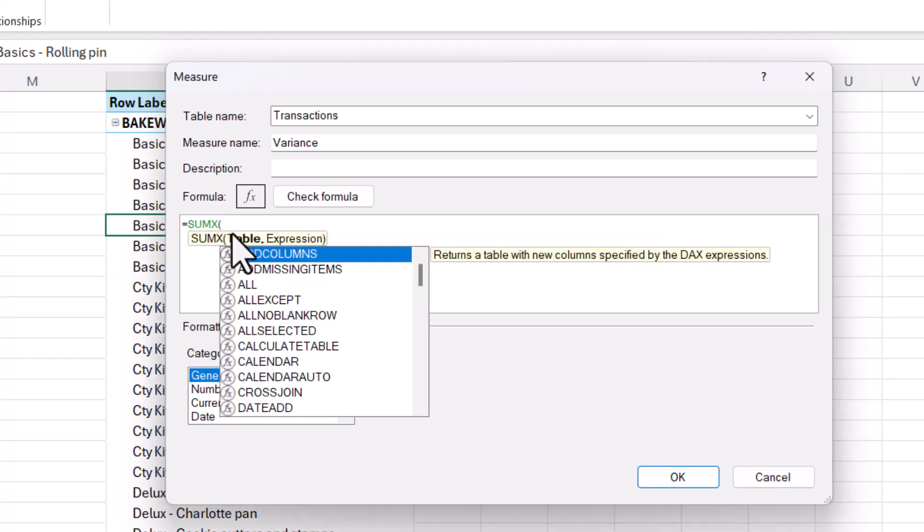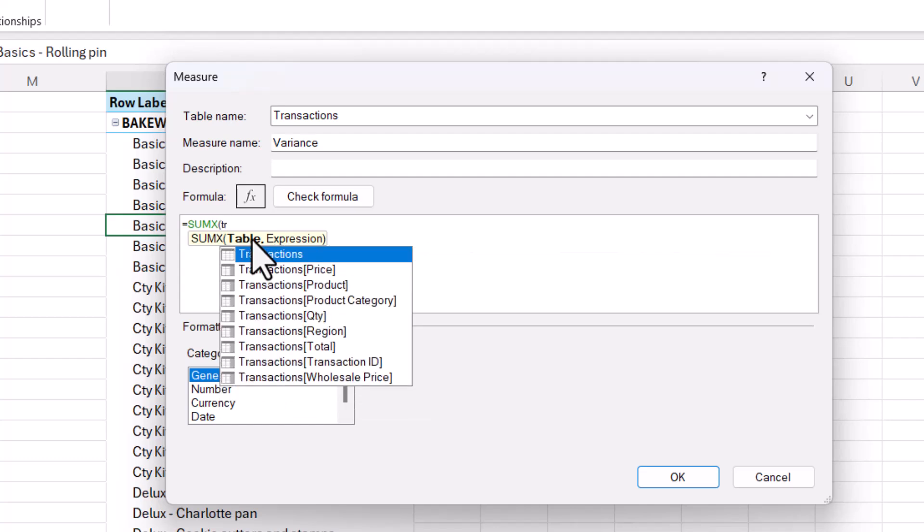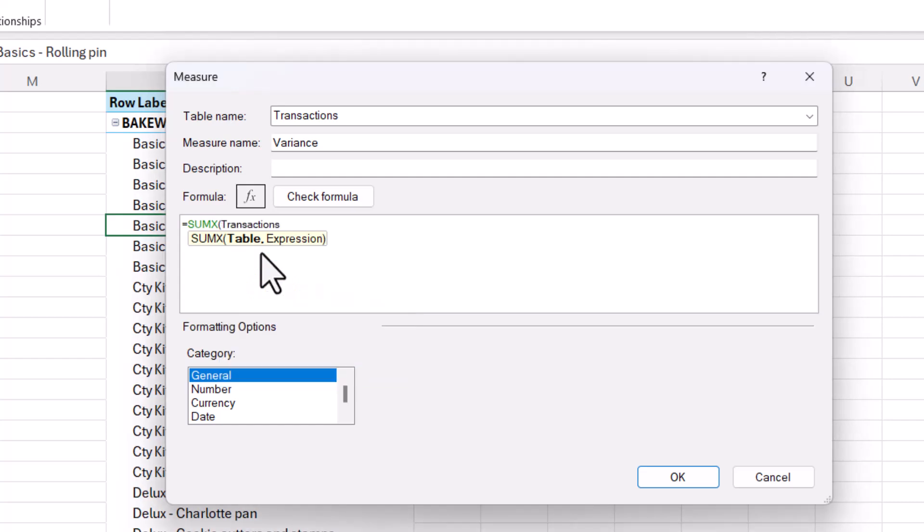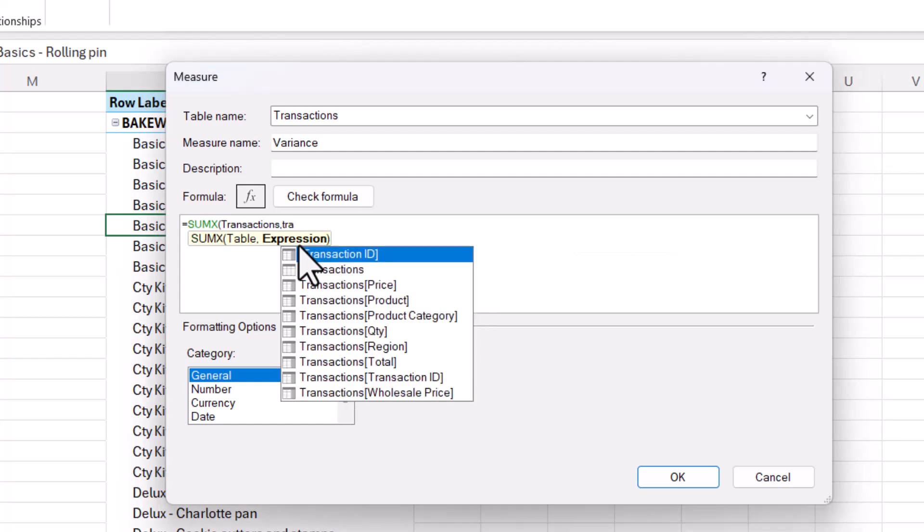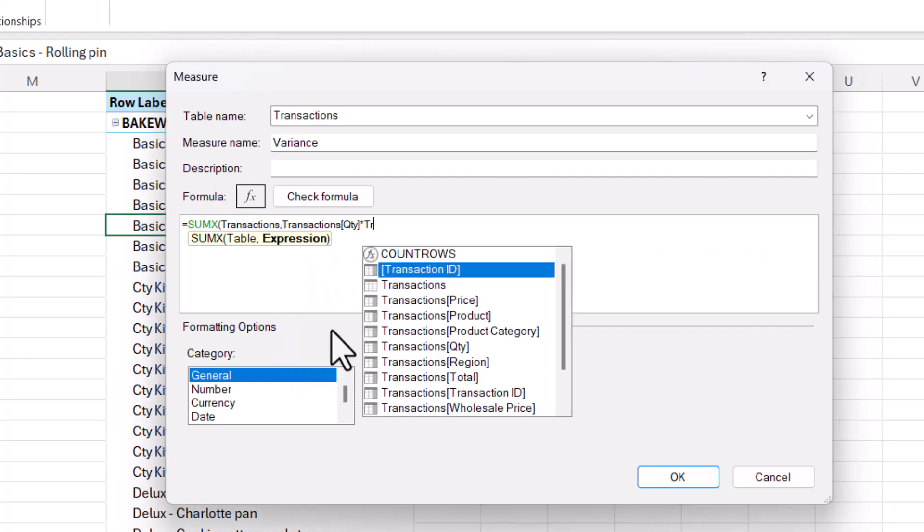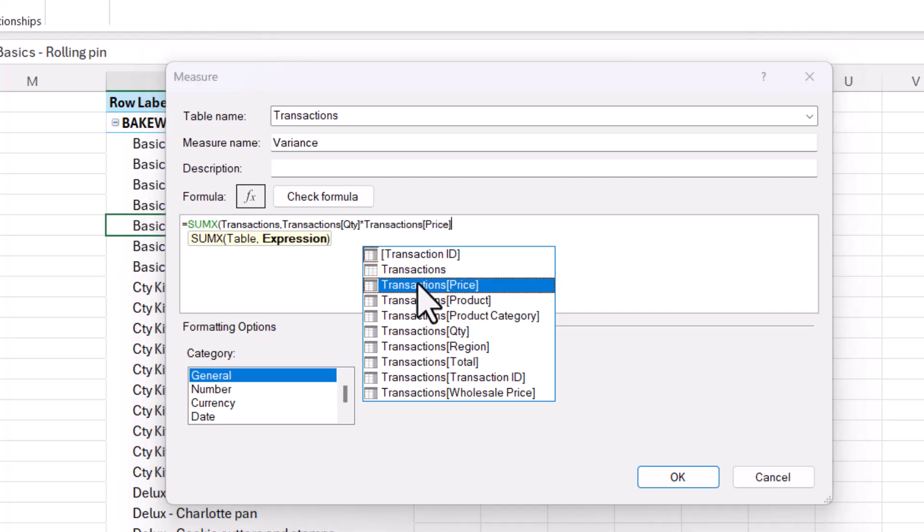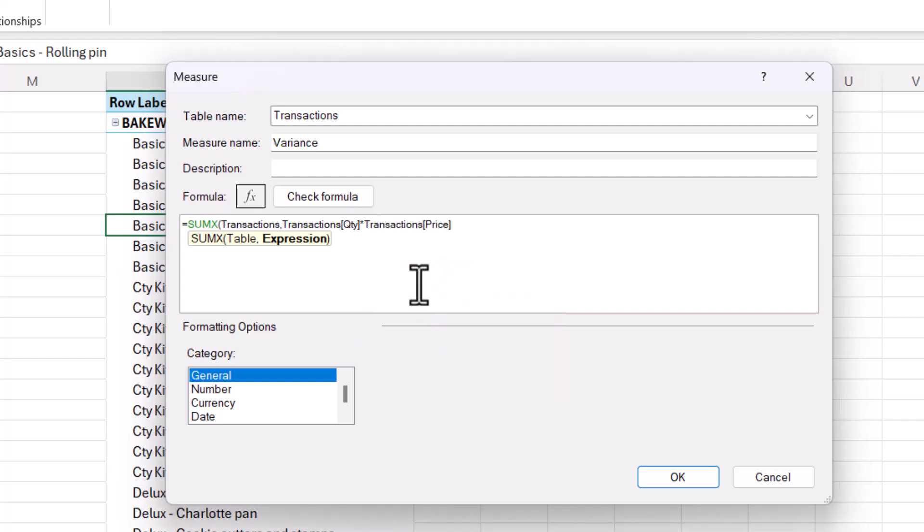Now, sumX has two arguments, table and expression. So first of all, you need to say which table you're going to perform the calculation within. So we call that transactions. You can see it appears there in the IntelliSense list, comma, and then expression. Now, expression is the calculation you want to perform. So I want to perform a calculation on quantity multiplied by price. And then I'll just close the bracket.